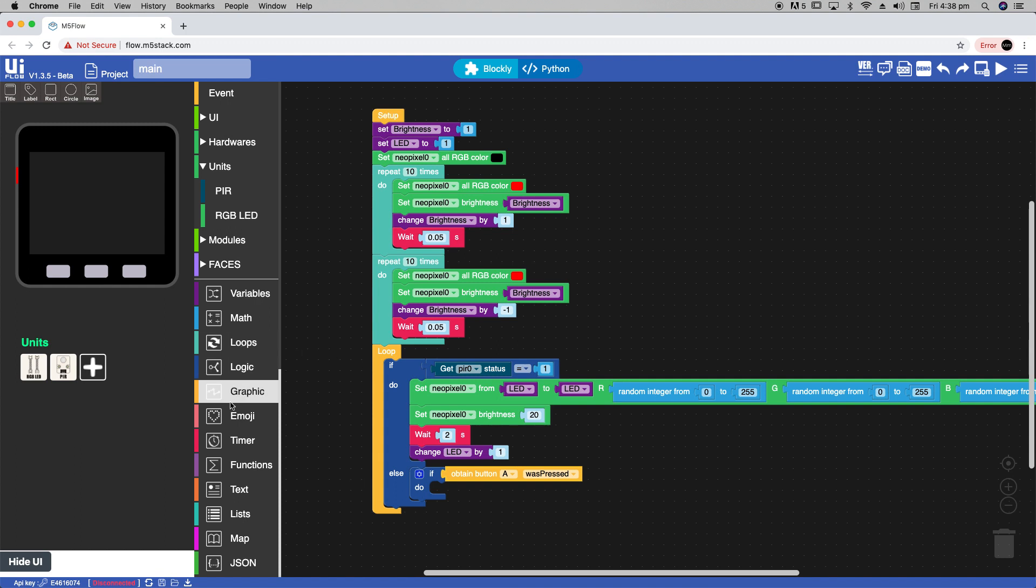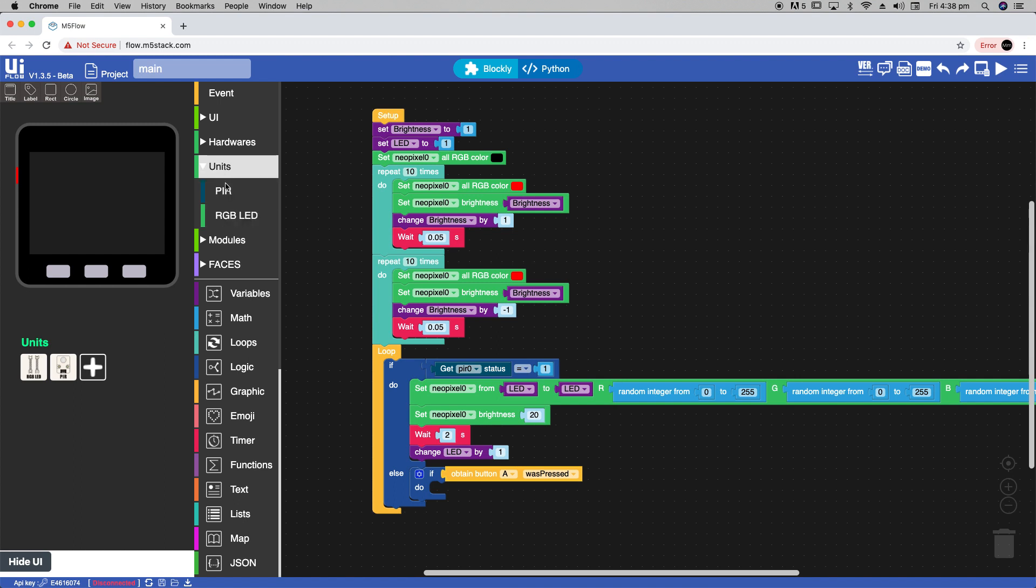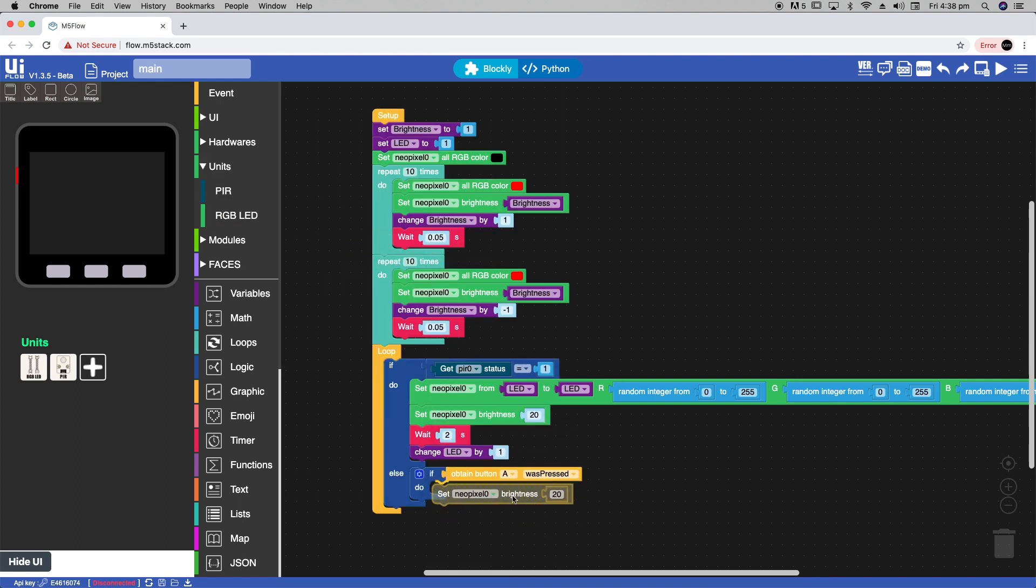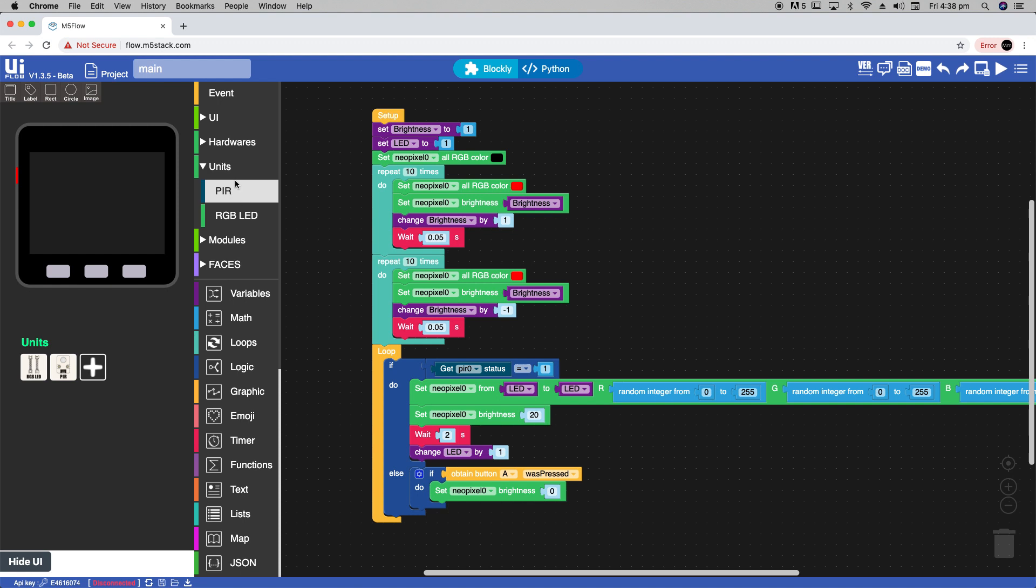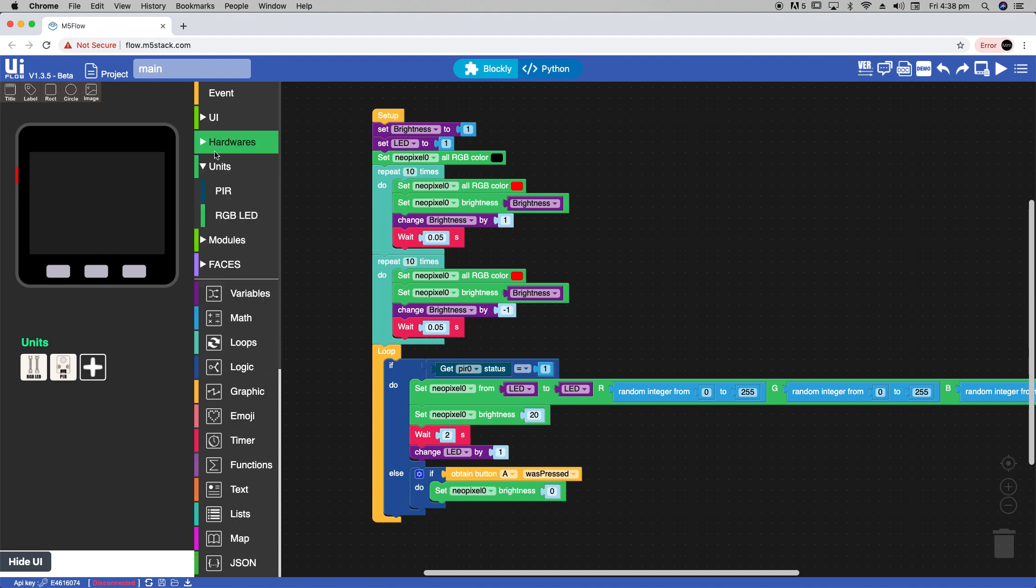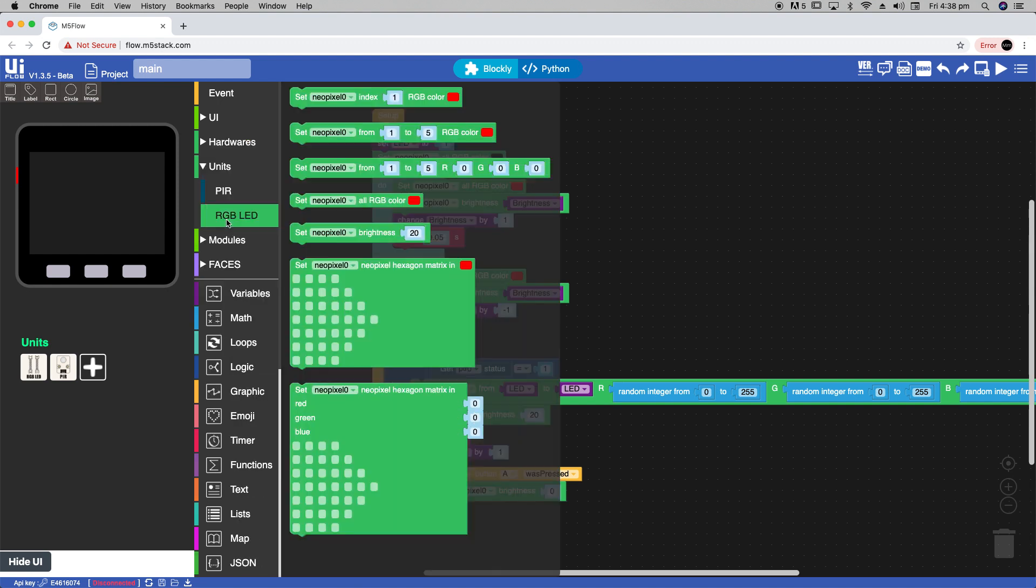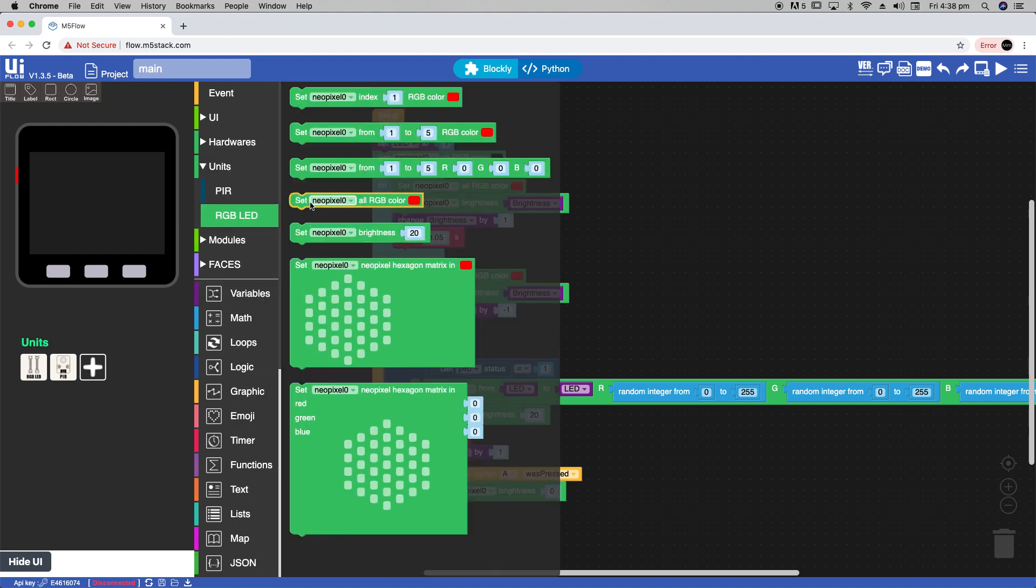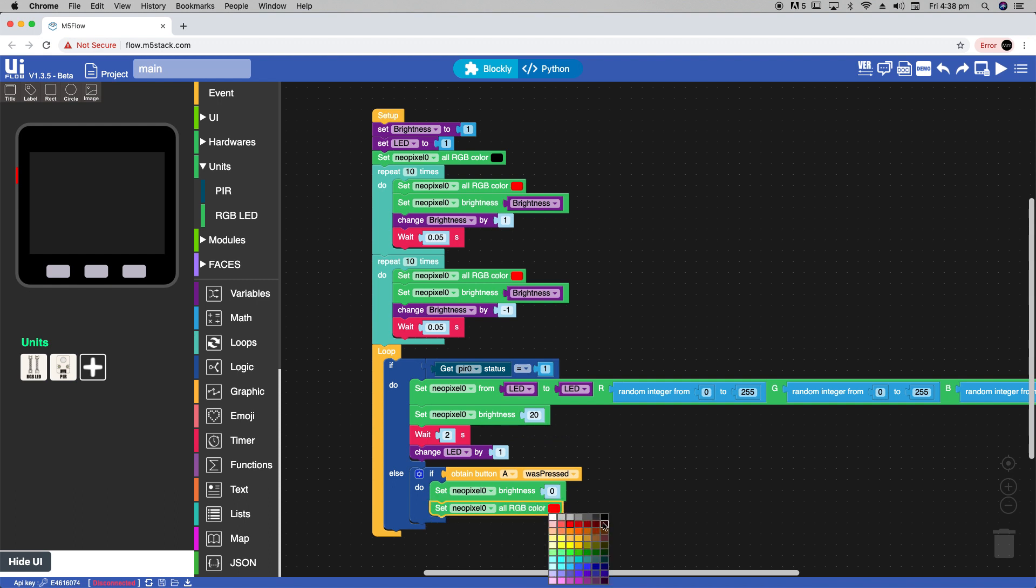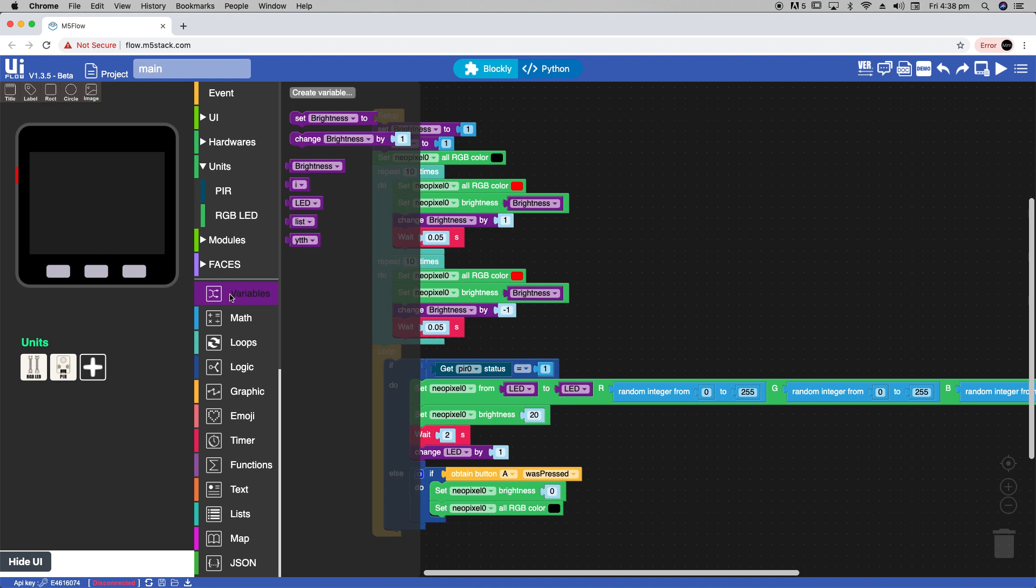And then set NeoPixel brightness to 0, and set all of the NeoPixel colors to black. And then we'll also set it so that our LED value goes back to 1.